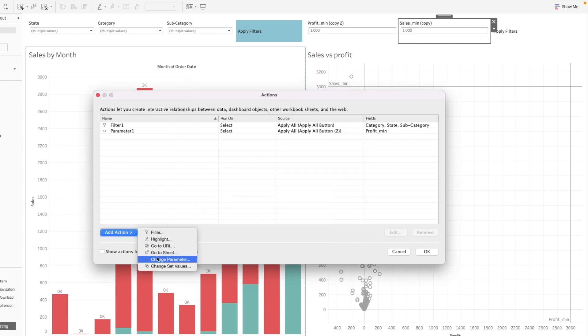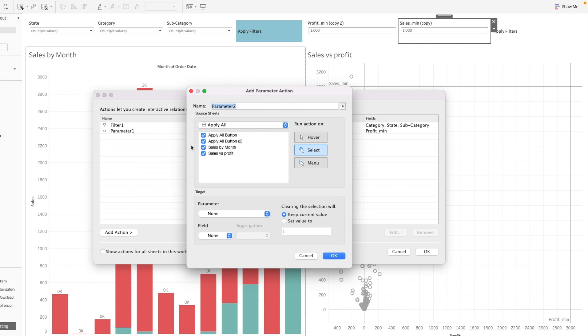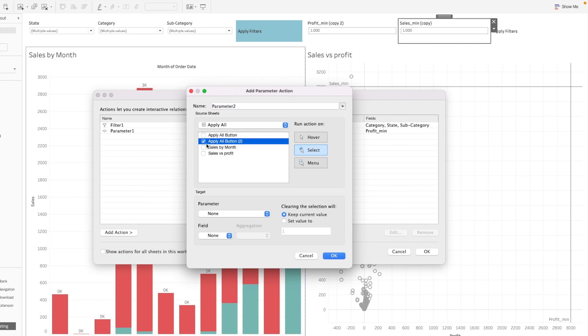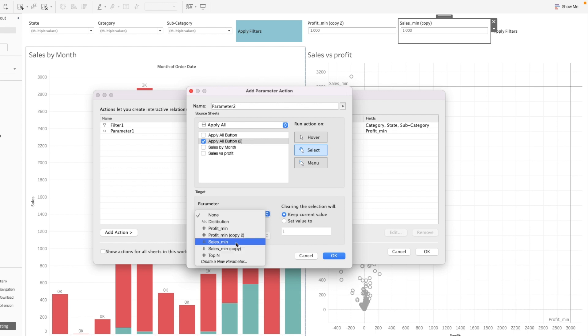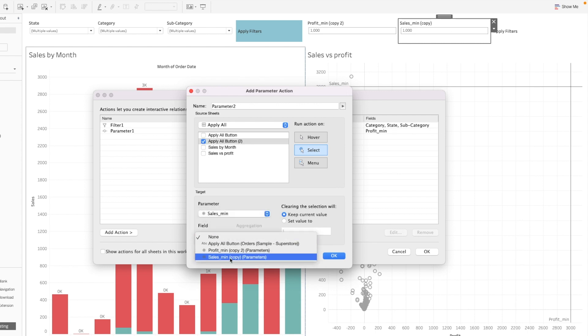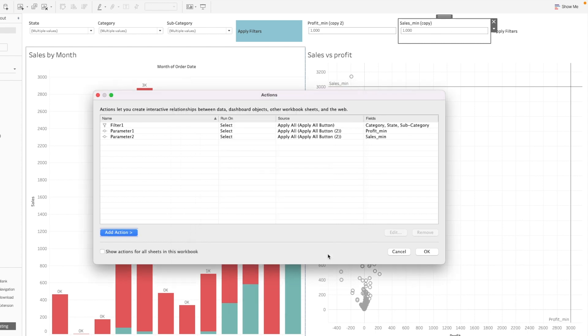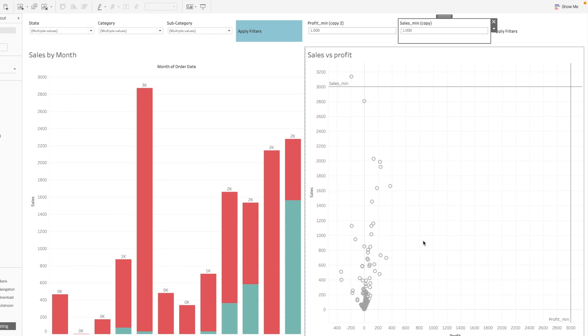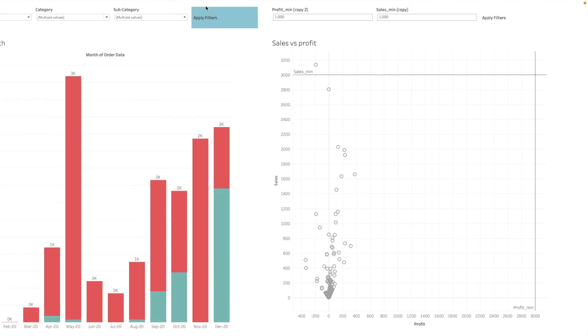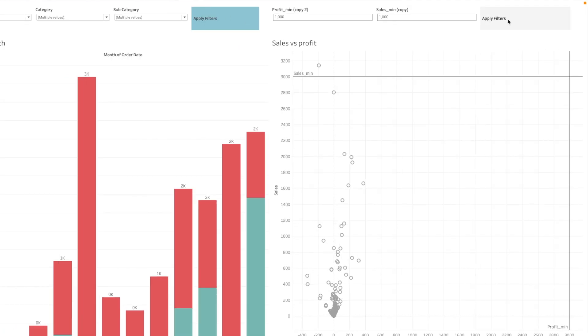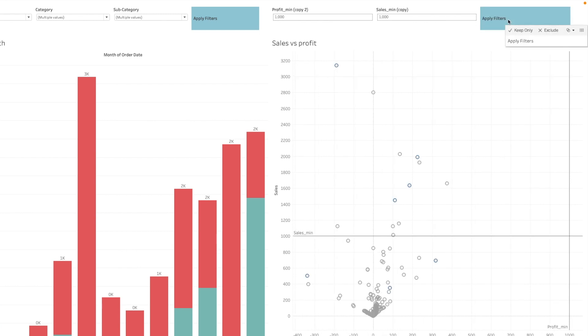And then we want to create one more parameter, which is to change the other parameter, using this is the parameter, using the copy parameter. So now let's see what happens when we click on the apply filter. There we go. So as we change this parameter, the chart will not respond. But it will only respond when we click on this button.